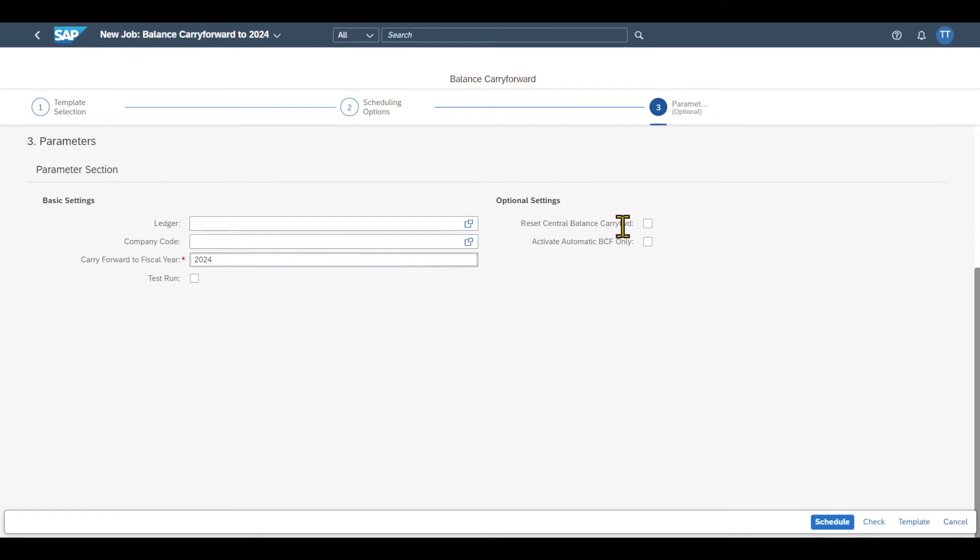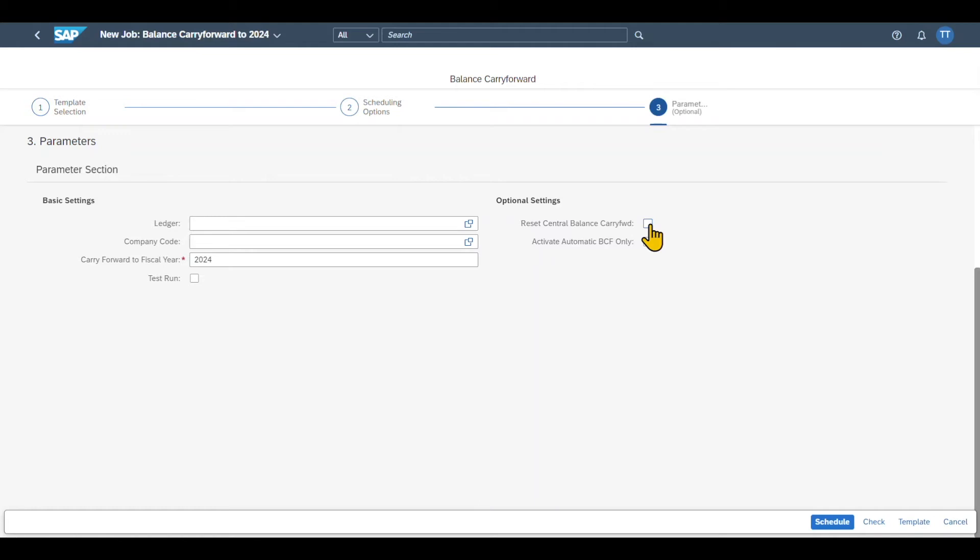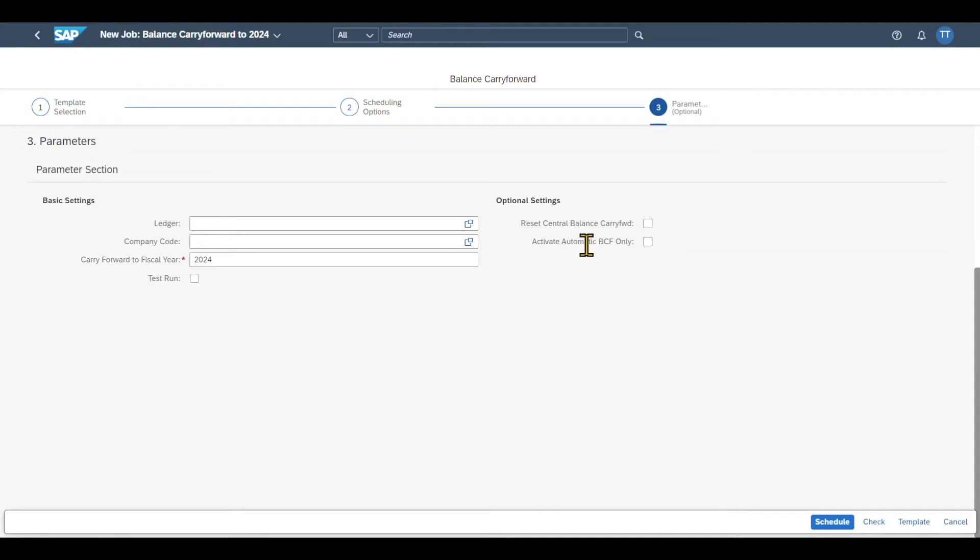Reset central balance carry forward. So when we select this indicator, then the balance carry forward line items that were already created for the specified fiscal year are deleted. So this we can use if we want to repeat our balance carry forward job at a later point in time. Actually, if we set this, then the program first deletes all the line items that have already been created for the specific fiscal year, and then the balance carry forward is automatically run again as an initial run. So again, this is here to repeat the balance carry forward run at a later point in time. And then we have here activate automatic BCF only.